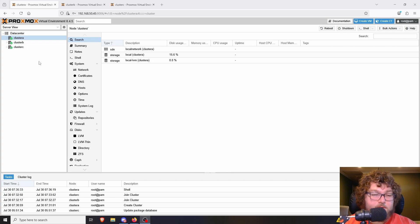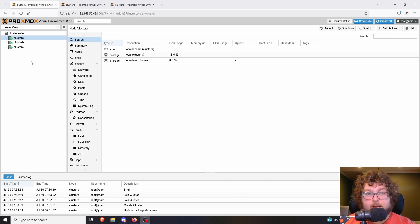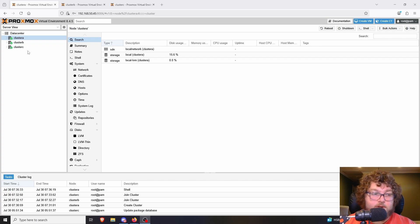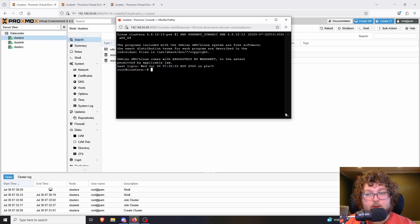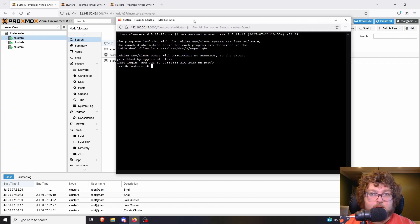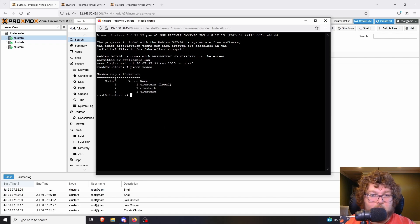I also want to show how to remove a node from a cluster. However, removing a node tends to break the configuration, and Proxmox suggests doing a fresh install if you plan to join that node back. If you want to remove Cluster B, you shell into Cluster A and run 'pvecm nodes' — this shows our node IDs and names.